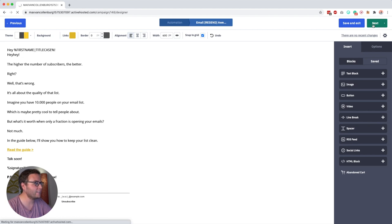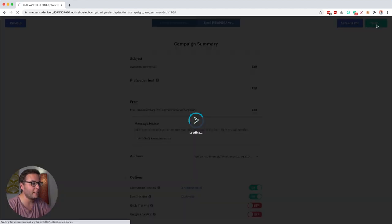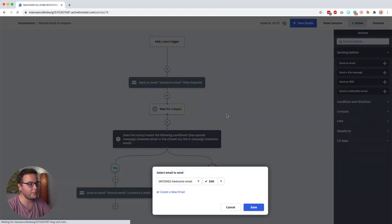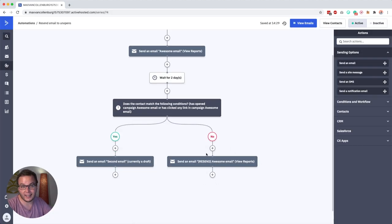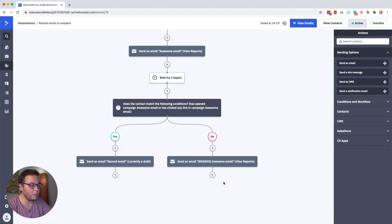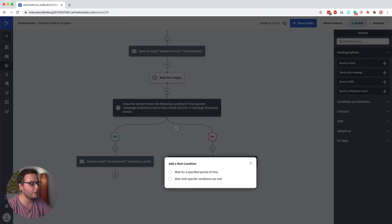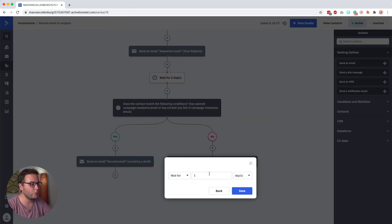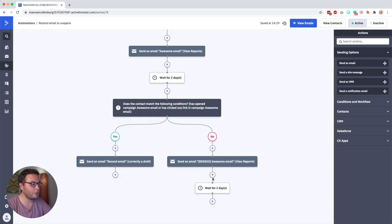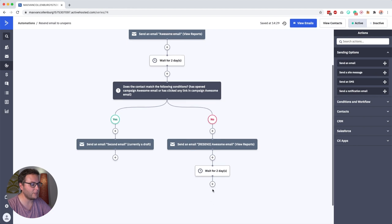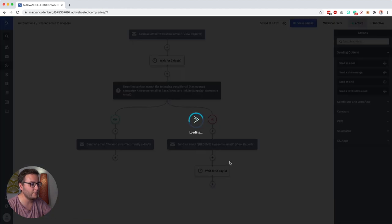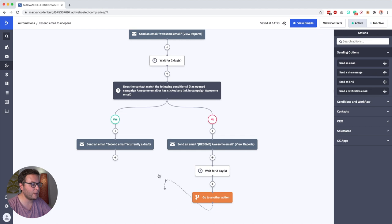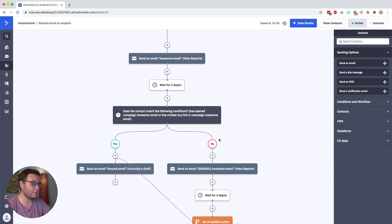Then we click next over here and then we click finish. And then after that you could either check again if someone opened this email or you could just say okay wait for another two days and then we want to continue to the rest of our automation. So then we say here go to and we drag this over here and that's basically already it.